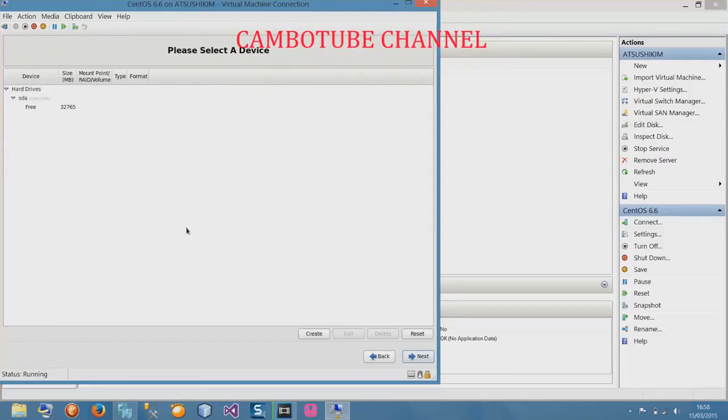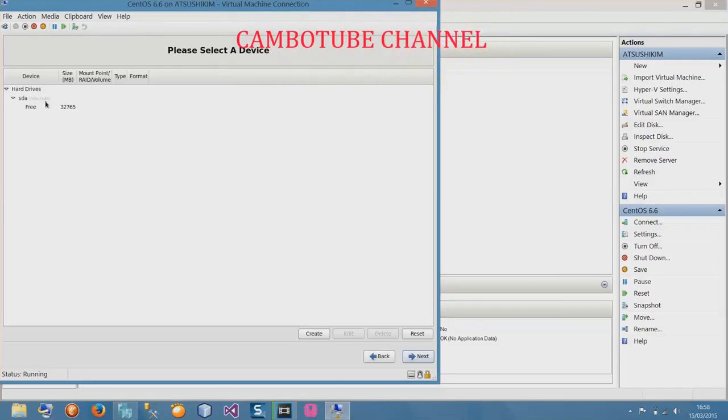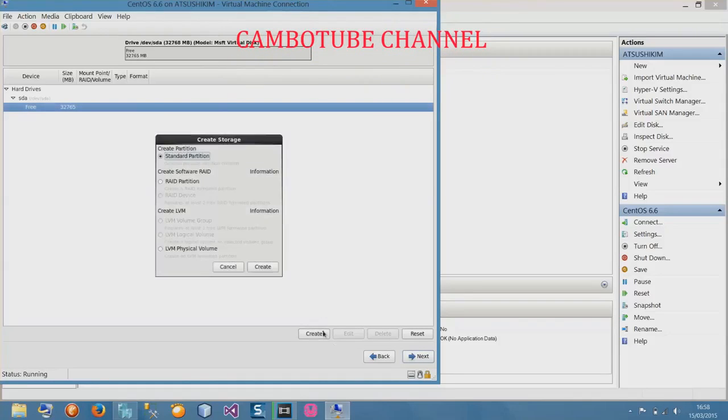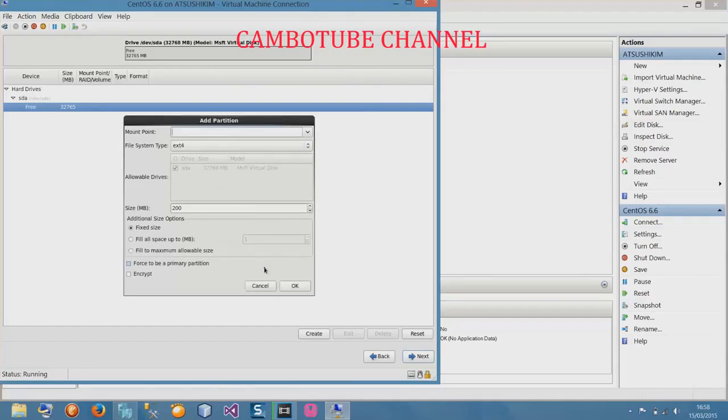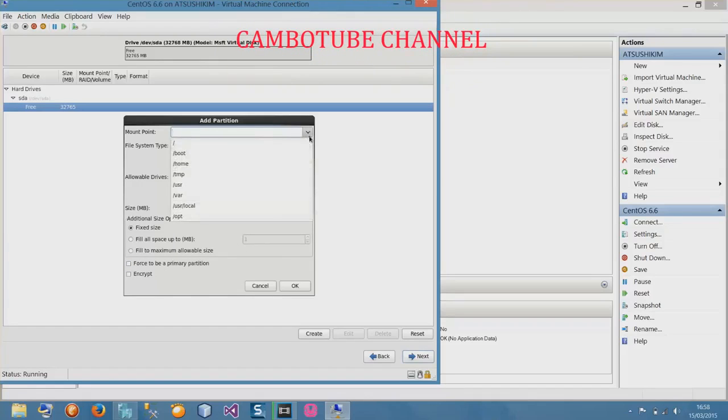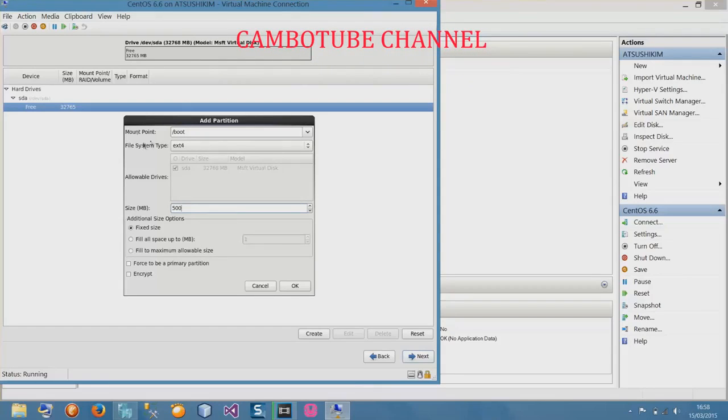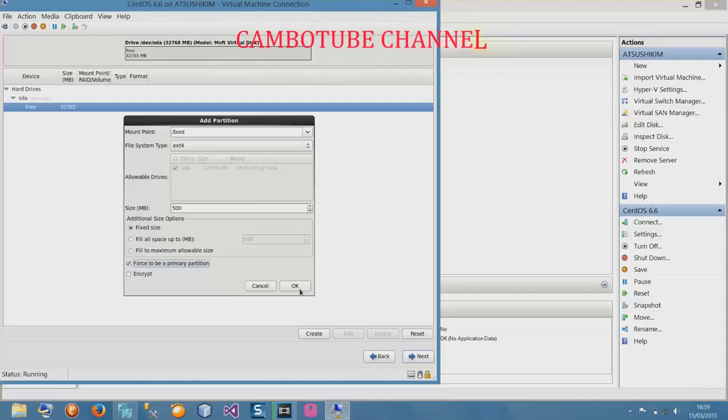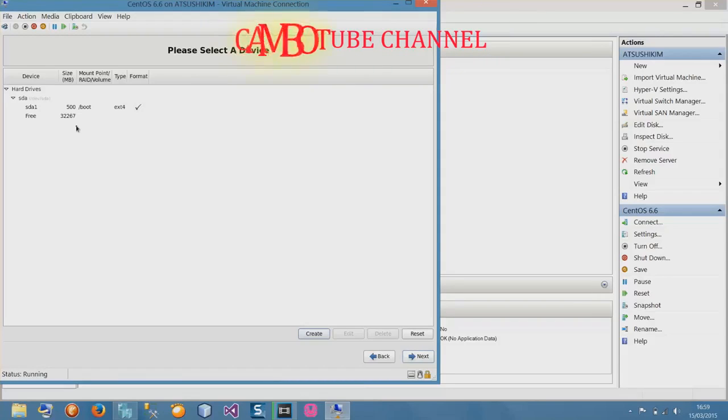It is different from Windows because we have to manage the partitions. The first partition is boot. Select on it and create. Boot is standard partition, create. Boot normally we use size 500 megabytes. Mount it as slash boot, file system is ext4, file size is 500 megabytes, fixed size, force to be a primary partition, and select okay.